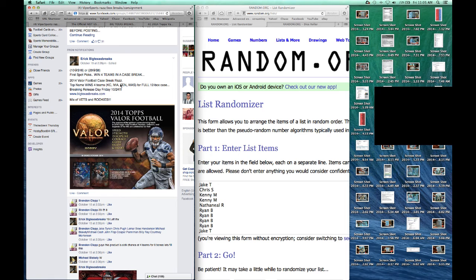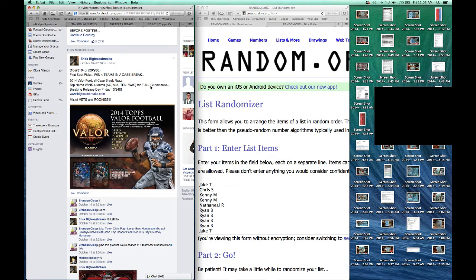We're Kansas City, Miami, Tennessee, Washington in a 12-box Valor football case, 2014 Valor football case.